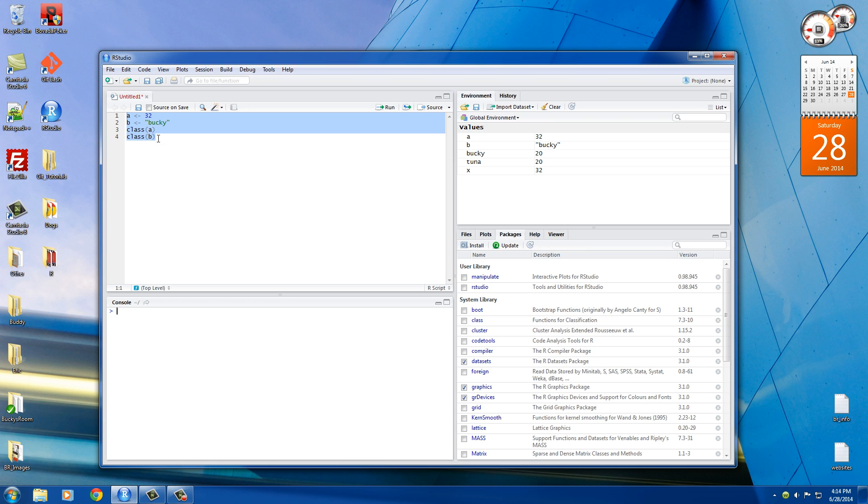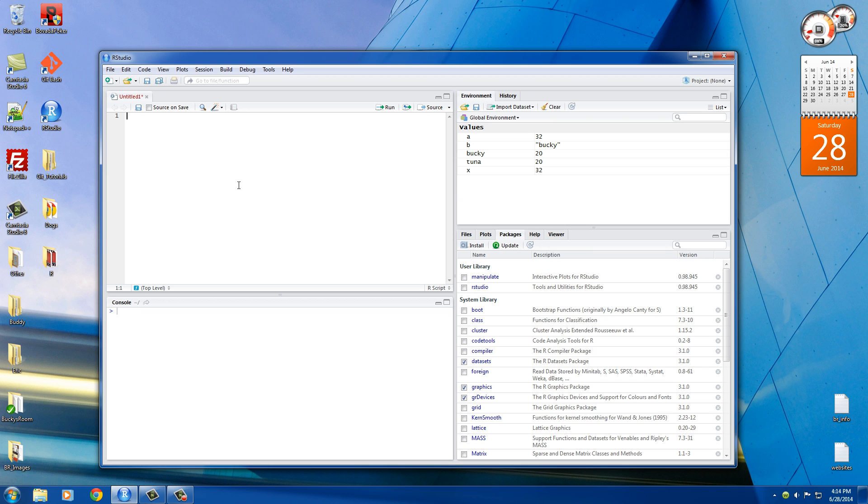So actually, let me show you something else helpful for that. There's also another function that we could use called is.numeric. And it could tell you if the variable is numeric or not. So sometimes you just want to test if the variable is one specific type of data.